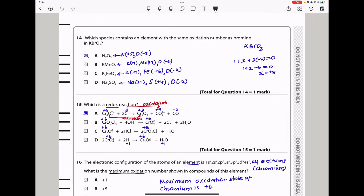Question 14. Which species contains an element with the same oxidation number as bromine in potassium bromate(V)? In all given compounds, oxygen has oxidation state −2 (no peroxides, elemental oxygen, or O–F bonds). Working through the options: in the first compound, nitrogen is +5. Since bromine in potassium bromate(V) also has oxidation state +5, nitrogen in that compound matches. The answer is A.